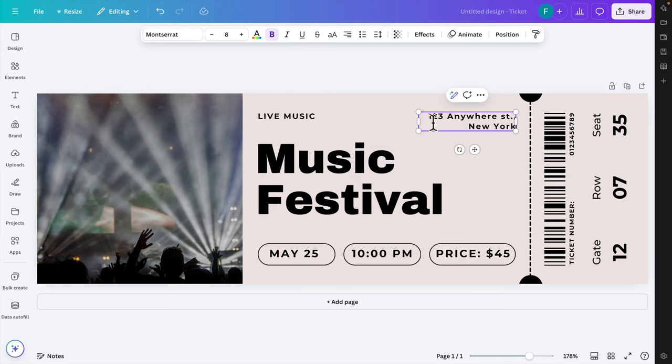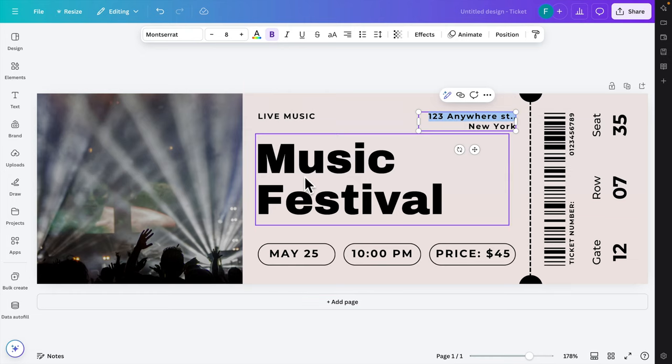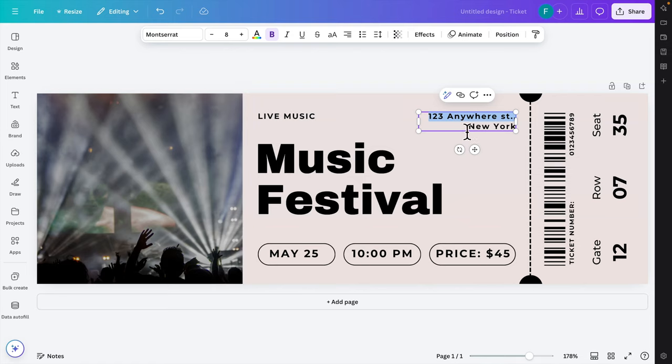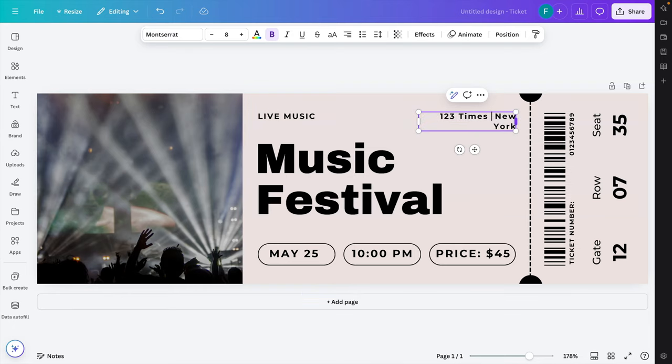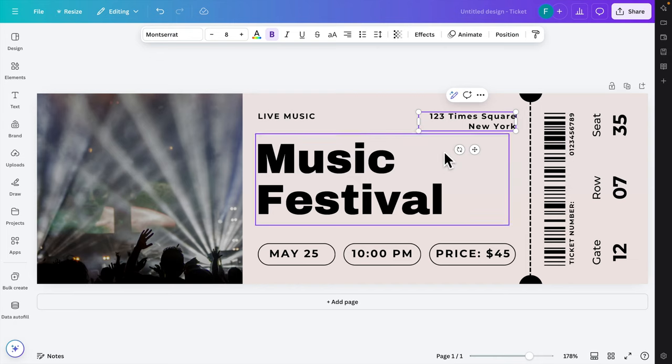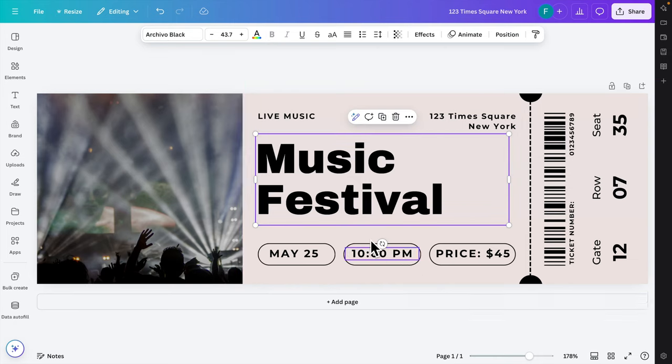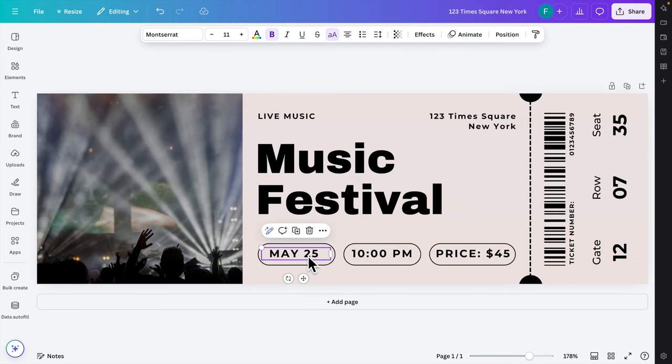We can also use some dummy address like 123 Times Square, New York. This is the address for example. Here we also change the date for the ticket.